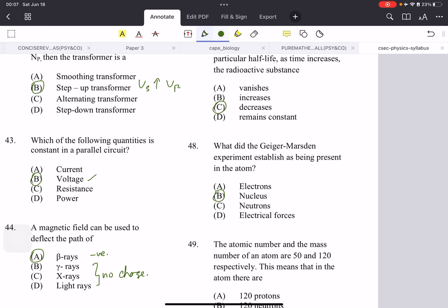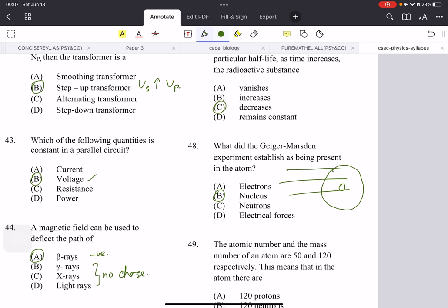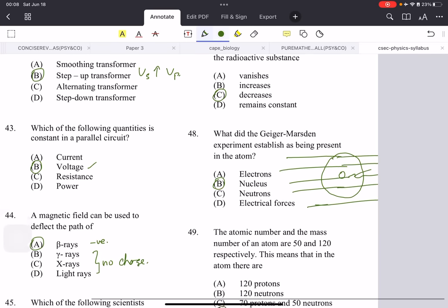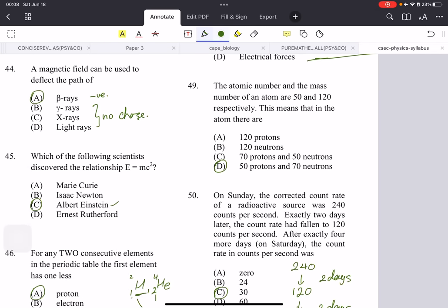What did the Geiger-Marsden experiment establish as being present in the atom? It's the nucleus. They used a gold foil and shot particles through it. Most passed through because the atom is mostly empty space, but some were deflected — only those that passed through the nucleus went in the opposite direction. The atomic number and mass number of an atom are 50 and 120 respectively: 50 protons (atomic number = proton number), and 120 − 50 = 70 neutrons.